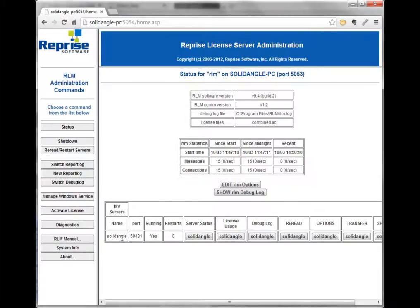There are also some basic stats, and underneath you have your ISV servers — ISV stands for independent software vendors. I just have one for SolidAngle with my Arnold licenses, but you could also have licenses from, say, Exocortex, Fabric, GenArts, or The Foundry — anyone who uses RLM could show up here if you have all your licenses served by one instance of a license server.